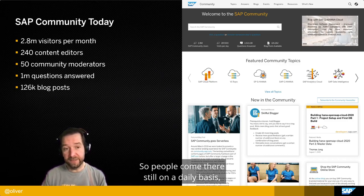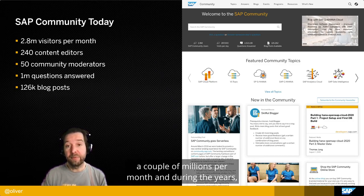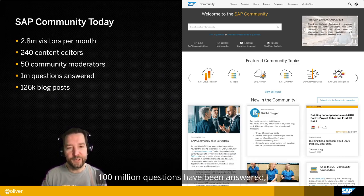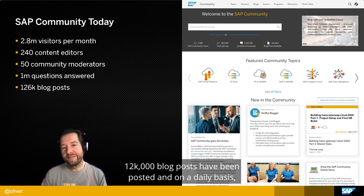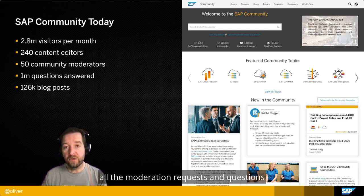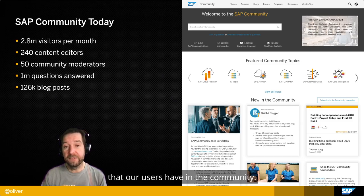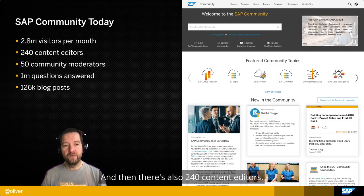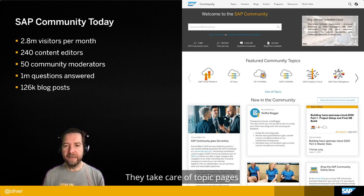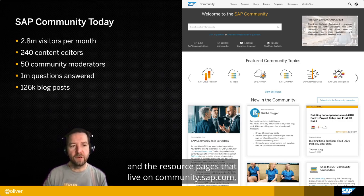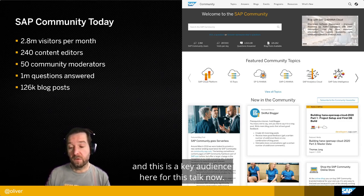People still come there on a daily basis — a couple of millions per month. Over the years, a million questions have been answered and 126,000 blog posts have been posted. On a daily basis, 50 community moderators take care of all moderation requests and questions. There are also 240 content editors who take care of topic pages and resource pages that live on community.sap.com — and this is a key audience for this talk.